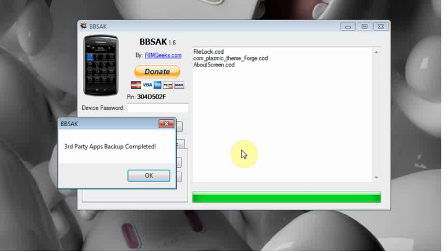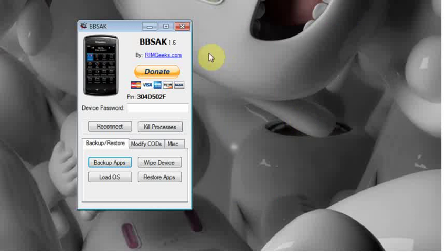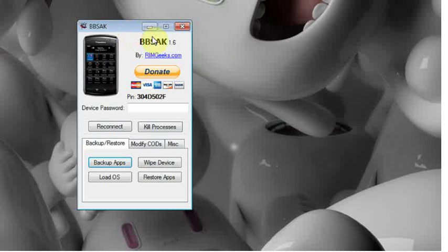Once it is finished it will have a pop up telling you that it is finished. Which we will see right here. There, third party apps backup is complete. So now that that is completed we can go ahead and click ok. And it will bring us back to the compacted view.